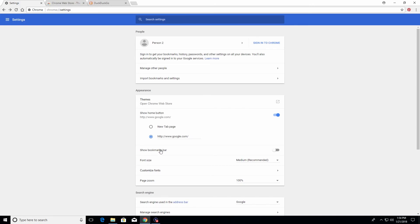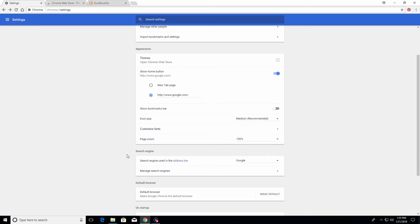Continuing down the list, there is an option for the bookmarks bar — I will talk about bookmarks in a moment. If you want it to display, just flip that switch. For those who may have a disability or if things are too small on the screen, here you can change the font size as well as the page zoom to help make things larger and easier to see.